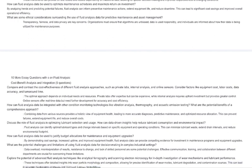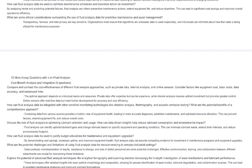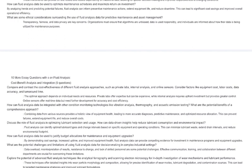Discuss the potential applications of fluid analysis in emerging industries like renewable energy and electric vehicles, where lubrication requirements and challenges differ from traditional machines. Fluid analysis can be adapted to analyze specific lubricants and monitor wear and components of wind turbines, solar panels, and electric vehicle motors. This can help optimize performance, prevent failures, and ensure the reliability of these critical technologies. How can fluid analysis be used in conjunction with artificial intelligence and big data analytics to develop predictive models for equipment health and maintenance? Machine learning algorithms can analyze large amounts of fluid analysis data to identify patterns, predict potential failures, and recommend preventive actions. This can lead to proactive maintenance and improved operational efficiency.